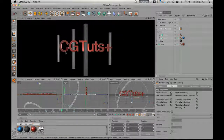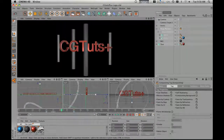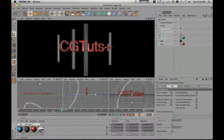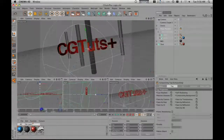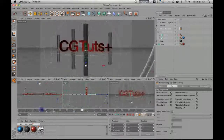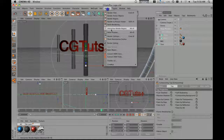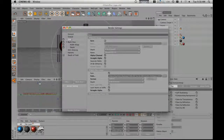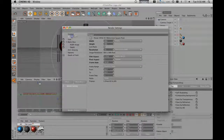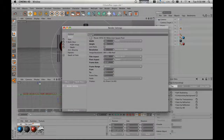You can see it right there — those little dark slashes right there. That's what I want. So we're going to render 60 frames. Let's go to Render, Render Settings, Output 0 to 60.